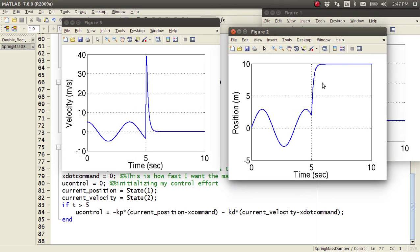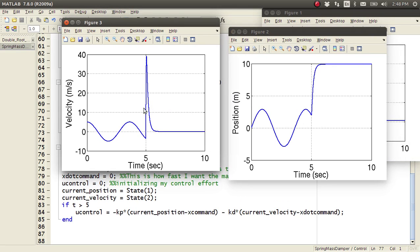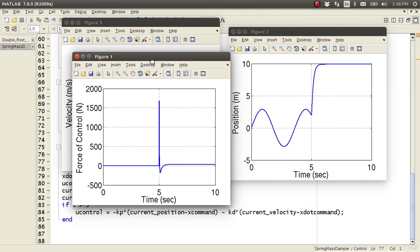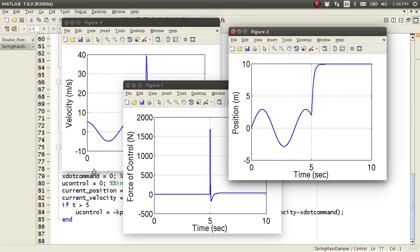And now, that's a pretty good curve. You know, we're ramping up fairly quickly. The velocity doesn't get too fast. And my control effort, that's pretty big, 1500 newtons. But if your actuator can handle it, you can go for it.